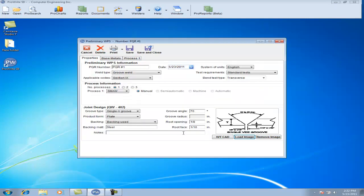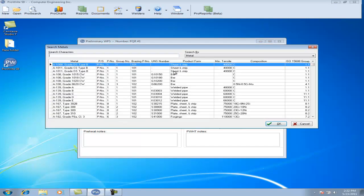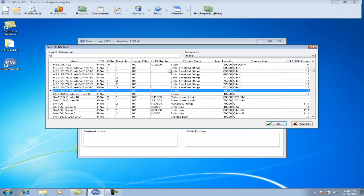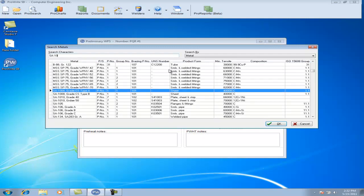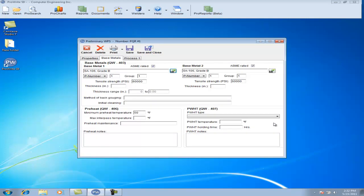Once you've entered all of your information under your Properties tab, go on to your Base Metals tab. The M button opens up the database of Base Metals listed under QW 422 in ASME Section 9. You'll also be able to enter your thickness of your material.